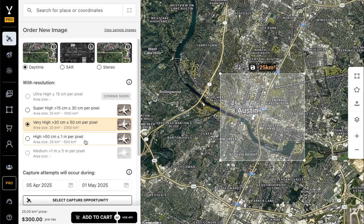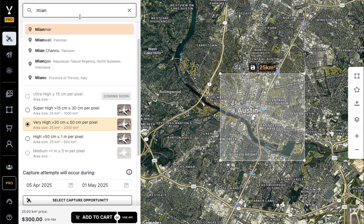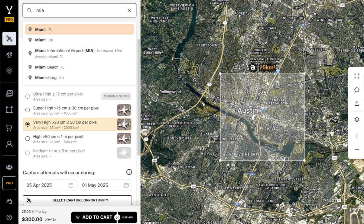When you click 'Task a satellite to capture a new image,' you'll be taken to a Google Maps base map that allows you to search for your area of interest on a familiar platform. You can search coordinates, an address, a city, whatever that might be.